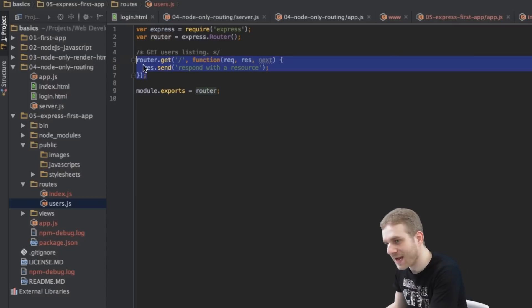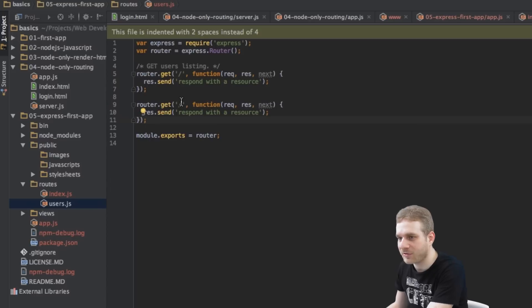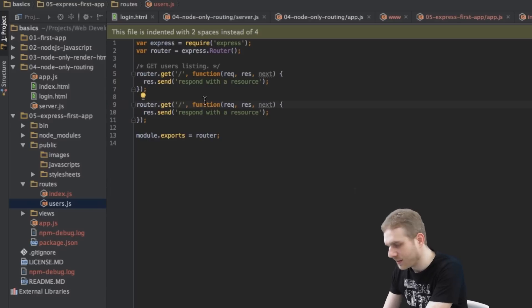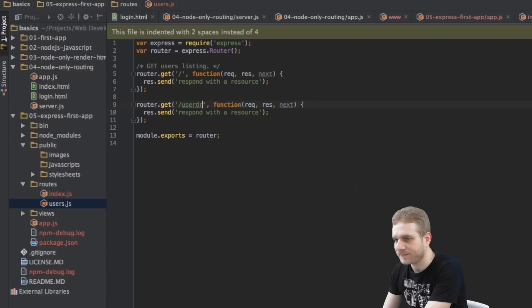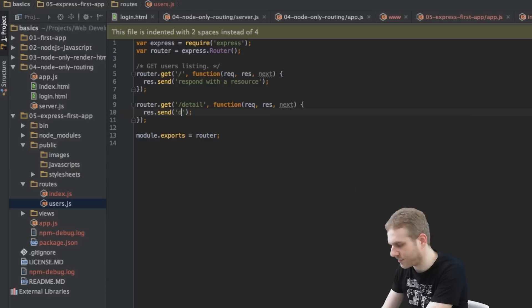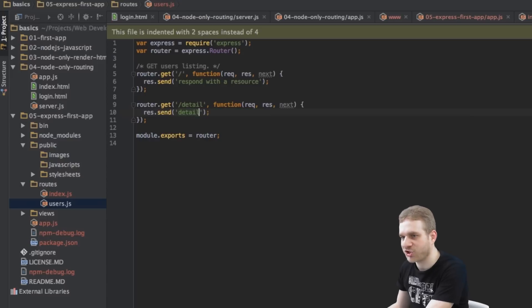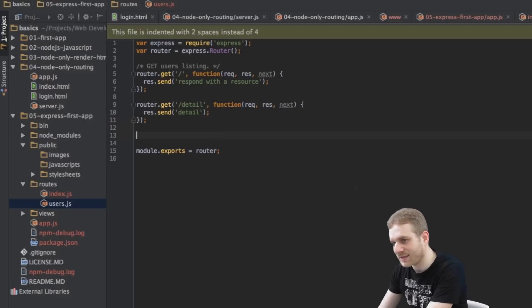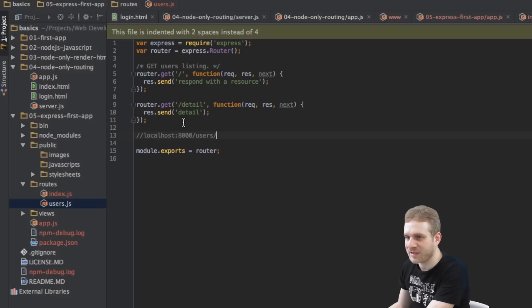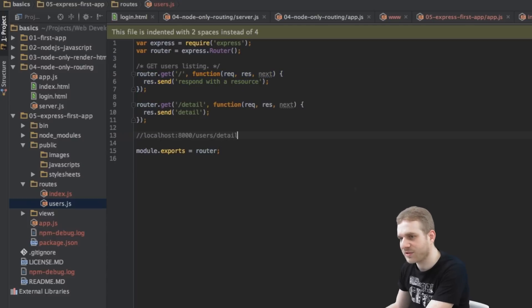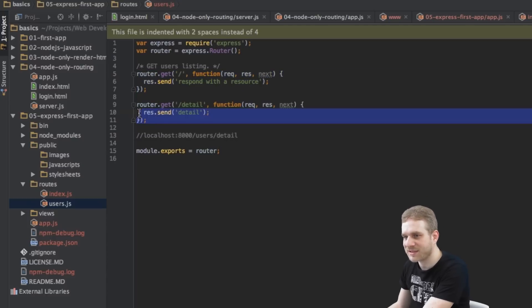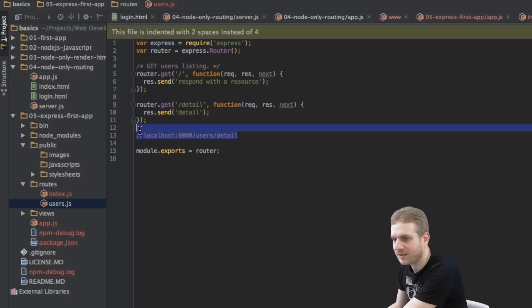user detail or just detail slash detail. And then I want to say detail here so that we see it actually changed. So now we would expect that if we navigate to, let's say, localhost 8000 users, that we see this route because we just got this slash here at the end. But if we navigate to users detail, we will see this. We will access this route. Let's try it out.